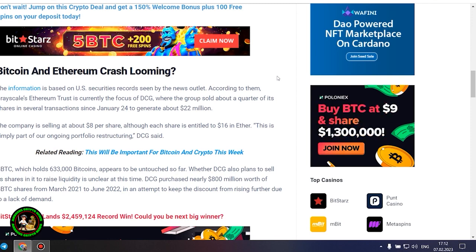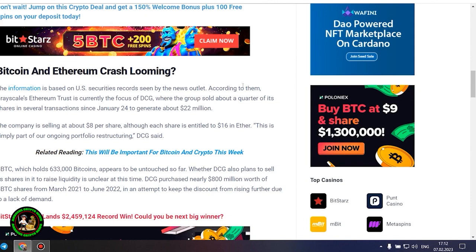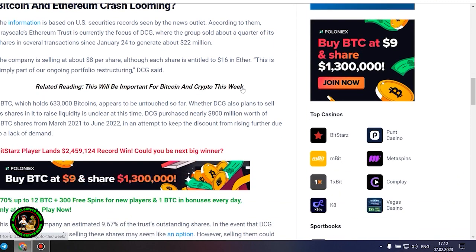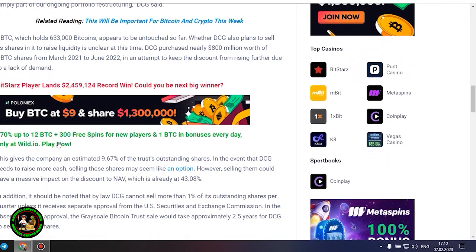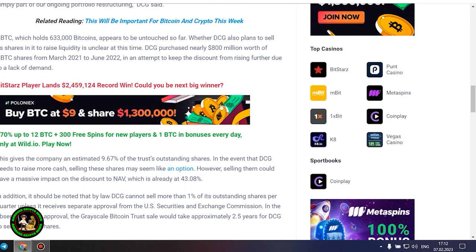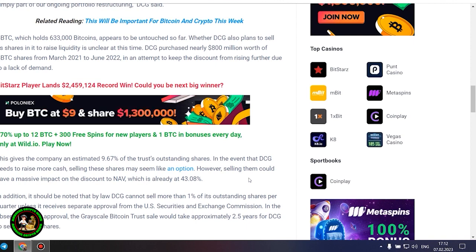DCG purchased nearly $800 million worth of GBTC shares from March 2021 to June 2022 in an attempt to keep the discount from rising further due to a lack of demand. This gives the company an estimated 9.67% of the trust's outstanding shares. In the event that DCG needs to raise more cash, selling these shares may seem like an option.